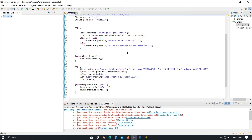Hello and welcome to my channel. In this video we want to learn how we can add MySQL connector to our Eclipse IDE tool. So let's go and do this scenario.